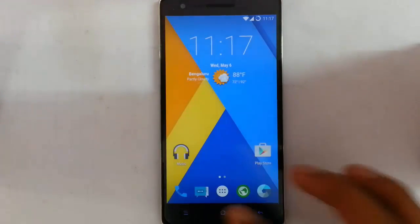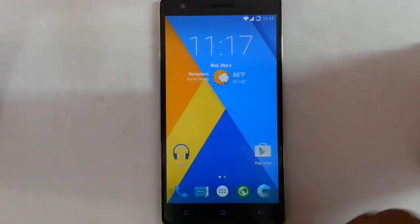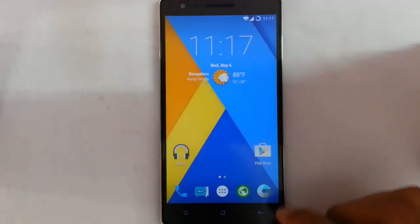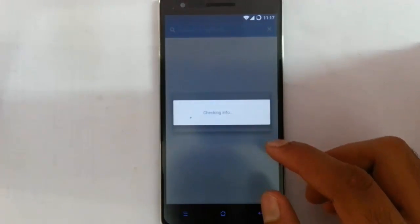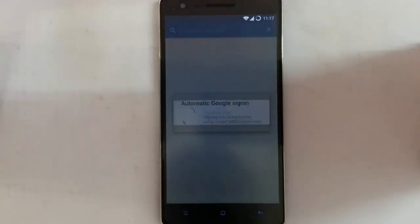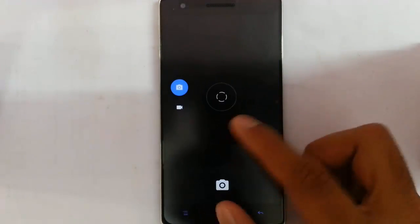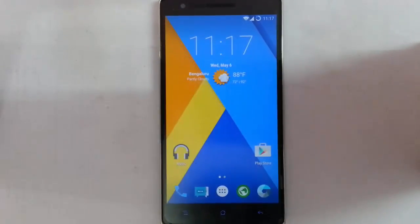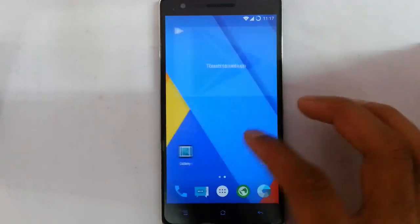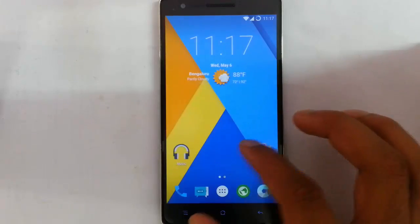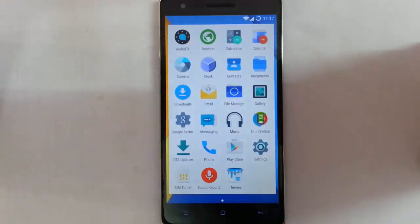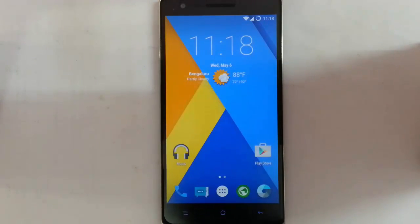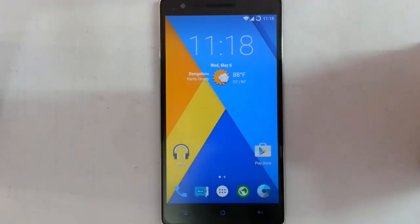You can see the default applications that come with this ROM: the Lollipop dialer, messaging application, browser, and camera. This ROM comes with the default Google Camera — if you don't like that, you can install any camera from the Play Store or flash one. There's also the gallery application, music player, and other default apps that come with this ROM.